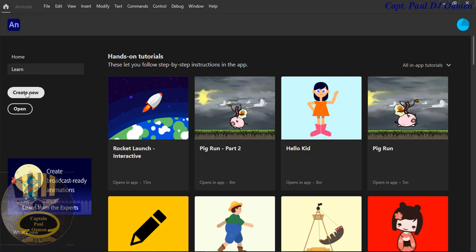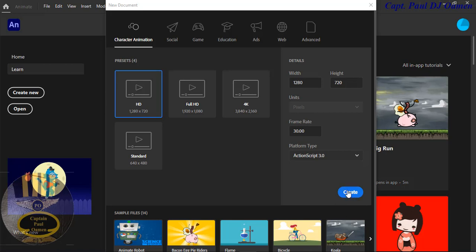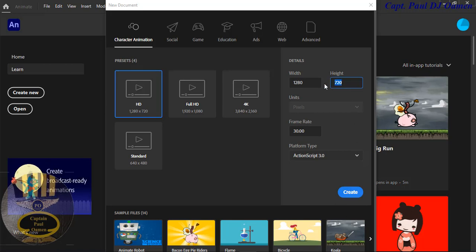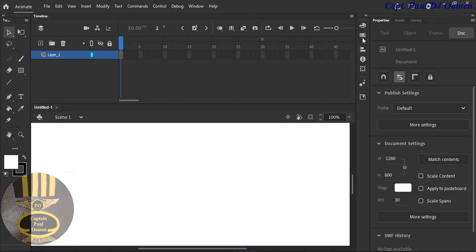Let's start a new tutorial. I'm going to click on 'Create New' and that should open up a dialog. Let's increase the height — I'm going to make it 1280 by 800. Click on OK, and make sure you are using Character Animation, then click Create.